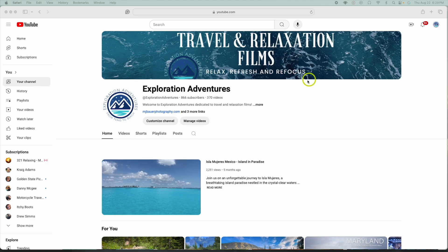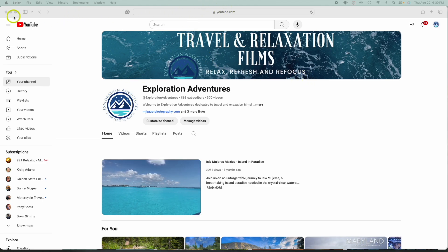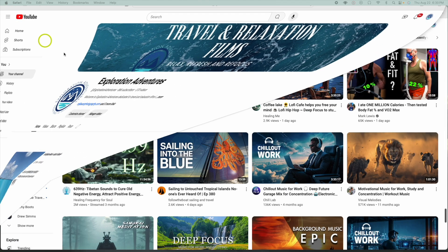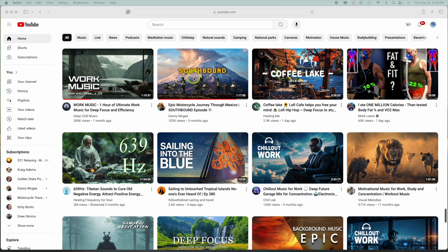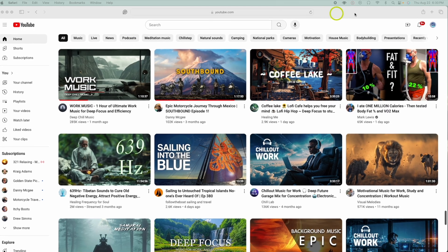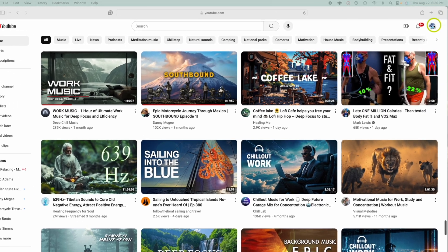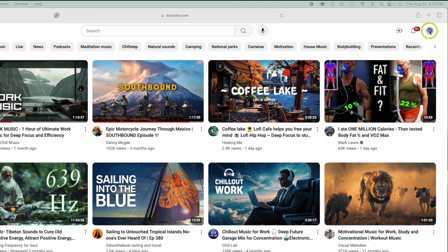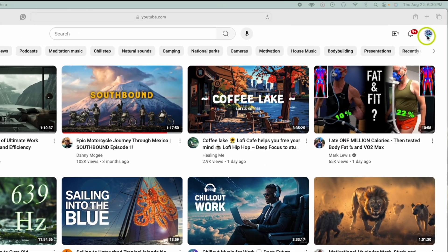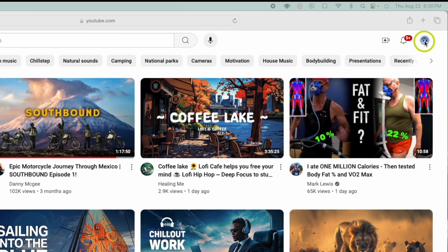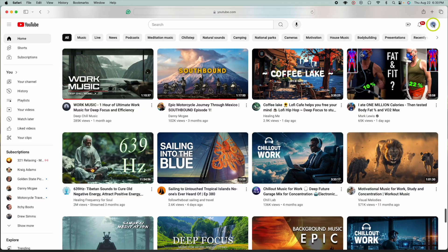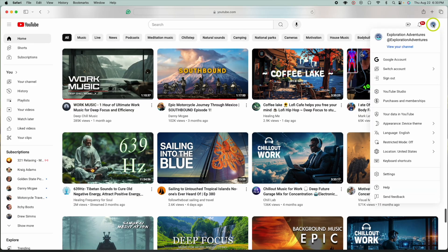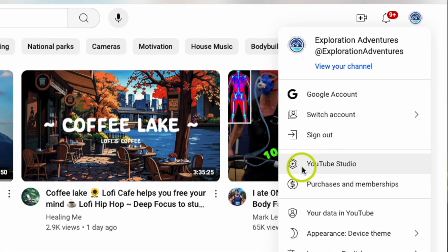The first thing you want to do, starting from the home screen, is make sure you're logged into your YouTube channel. Then in the upper right-hand corner, we're going to click the icon. You should see this dropdown, and we're going to go down to what's called YouTube Studio. Let's click that.